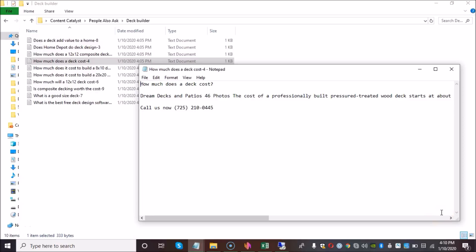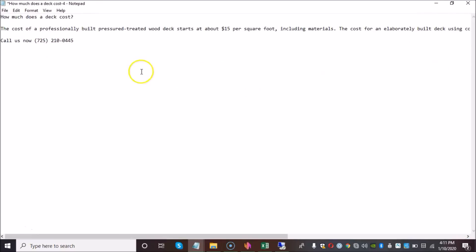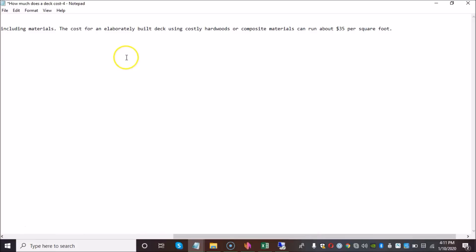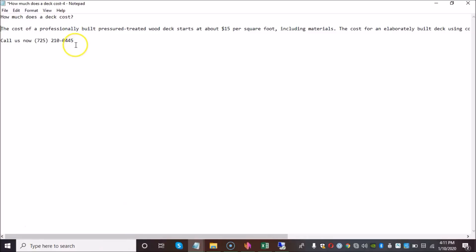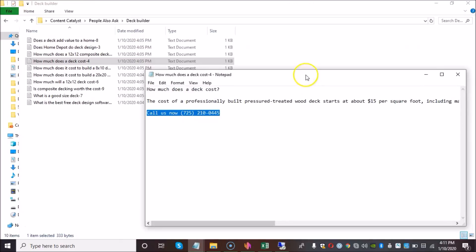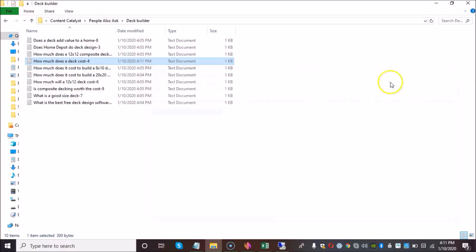Now that we have scraped 10 posts, the next thing that we want to do is we want to open up each file and we want to make sure that there are no spelling mistakes and we actually want to make sure that the content is readable because we have to understand that our posts will be seen by people, by real people, and it's important that the posts are of high quality. As you can see here, it says, how much does a deck cost? I'm going to get rid of this because we don't really need this. And then the answer is, the cost of a professionally built, treated wood deck starts at about $15 per square foot, including materials. The cost for an elaborately built deck using costly hardwoods or composite materials can run about $35 per square foot. And as you can see here, our call to action has been appended to the end of the post. Now, this post is definitely all right. So what I would do next is I would want to open up all these posts and I want to make sure that they're OK.